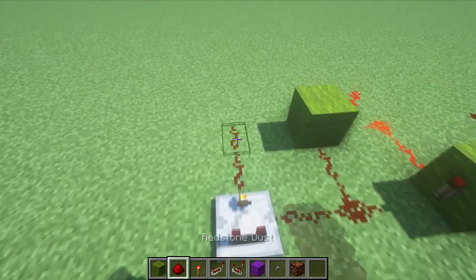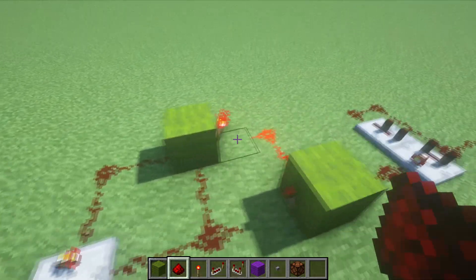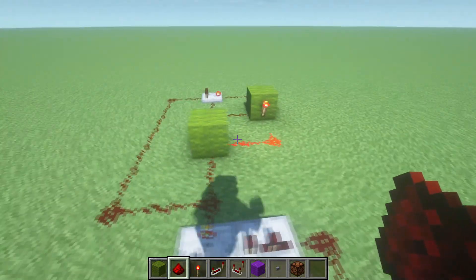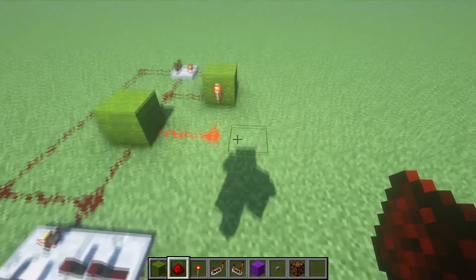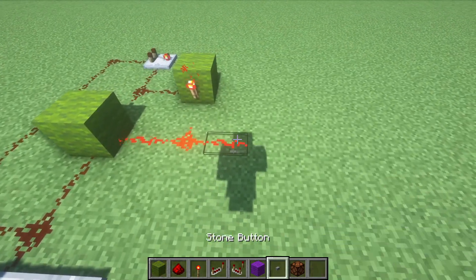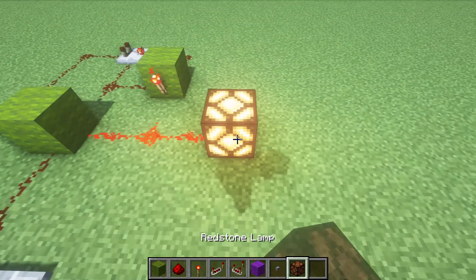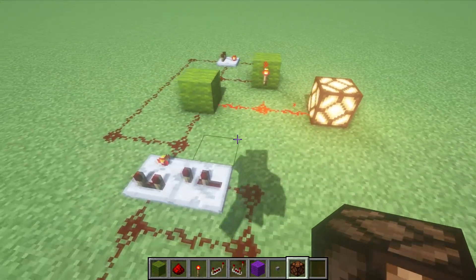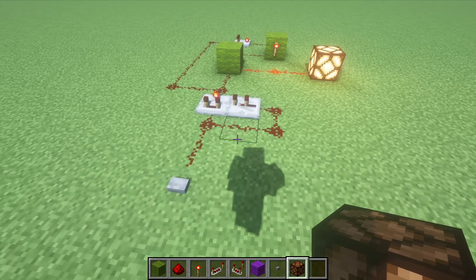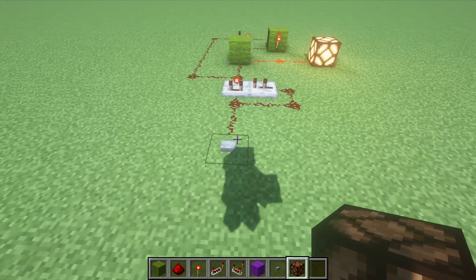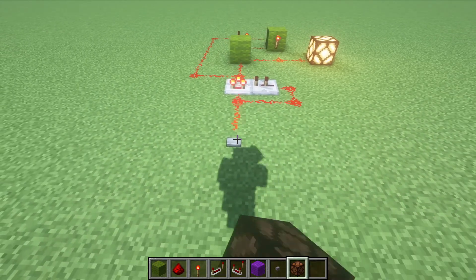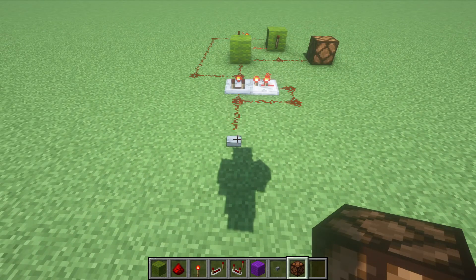And now we have an efficient, quiet T flip-flop switch using only core redstone components. The redstone lamp here will take three redstone ticks to turn on and two redstone ticks to turn off.